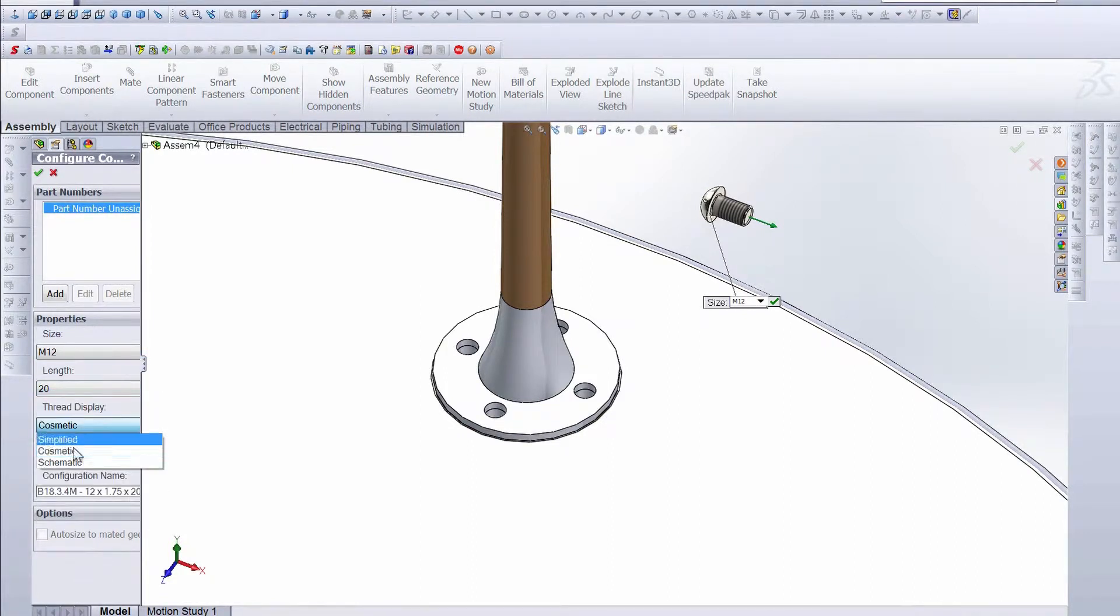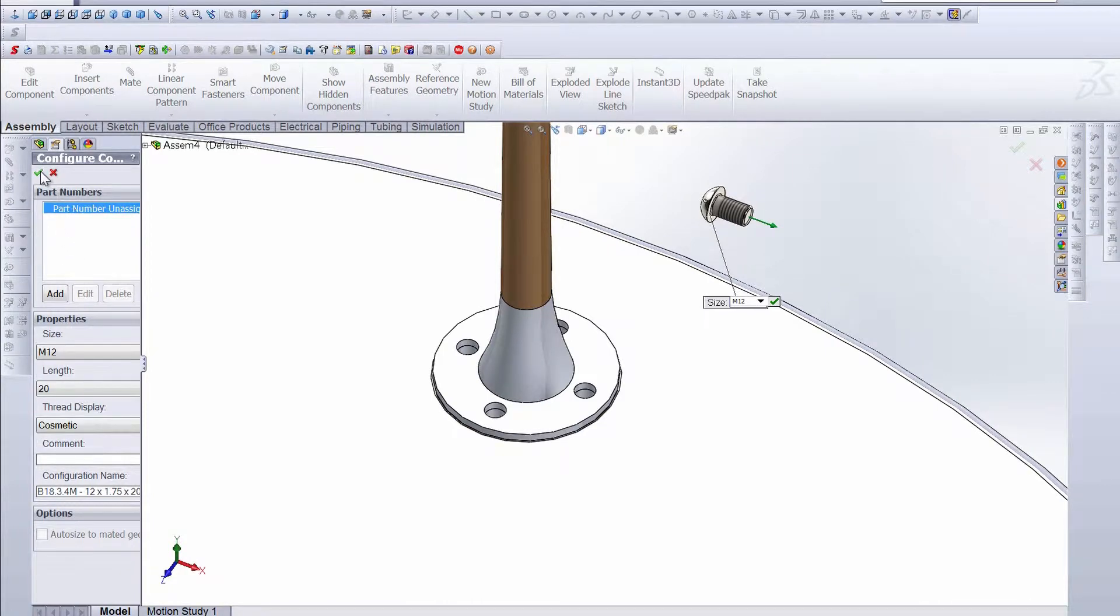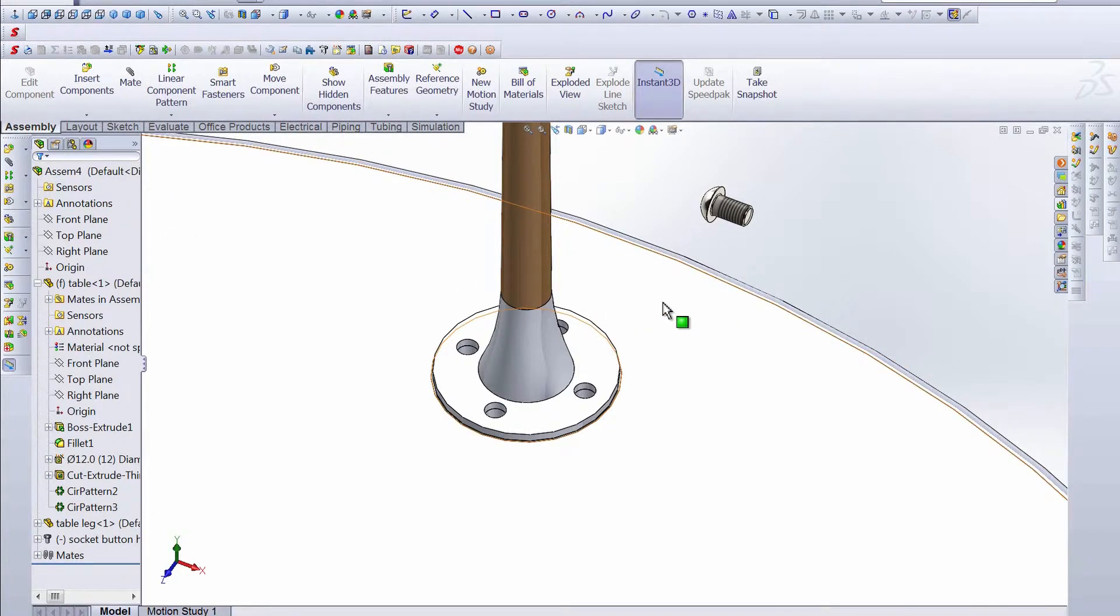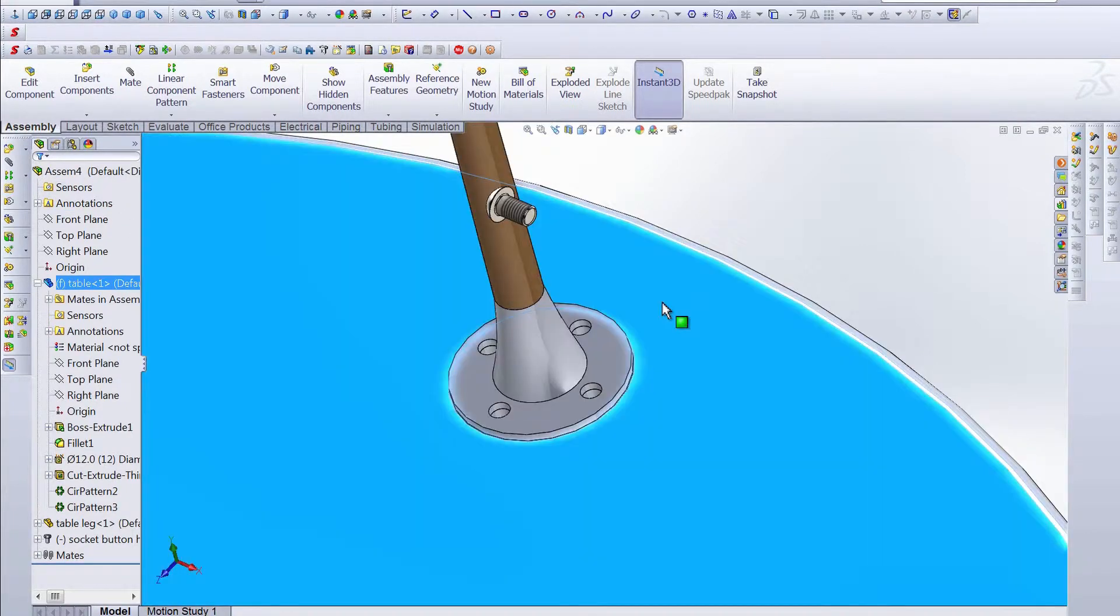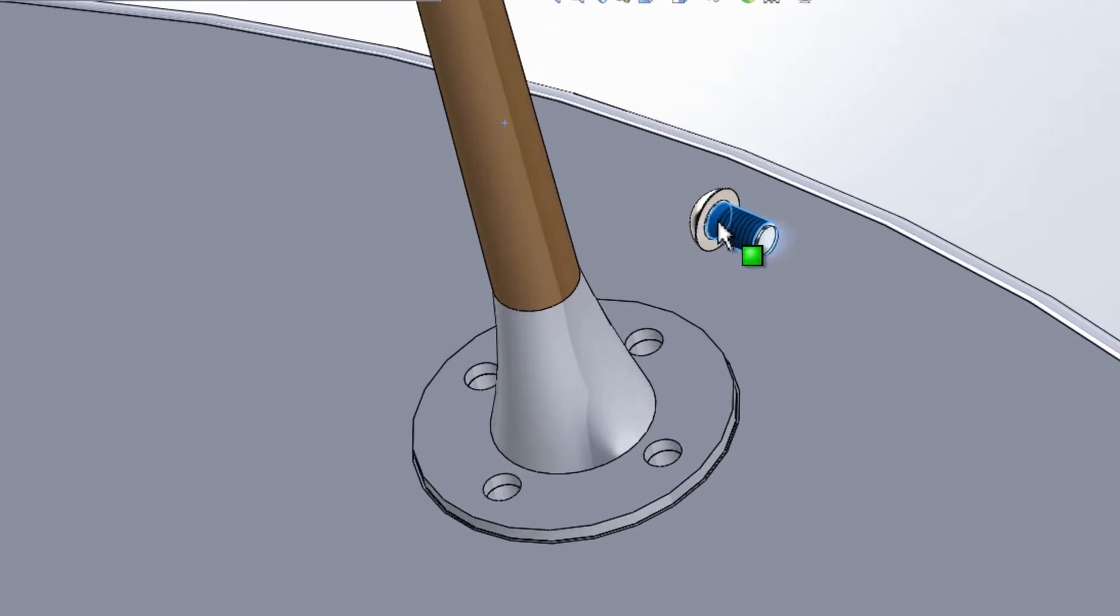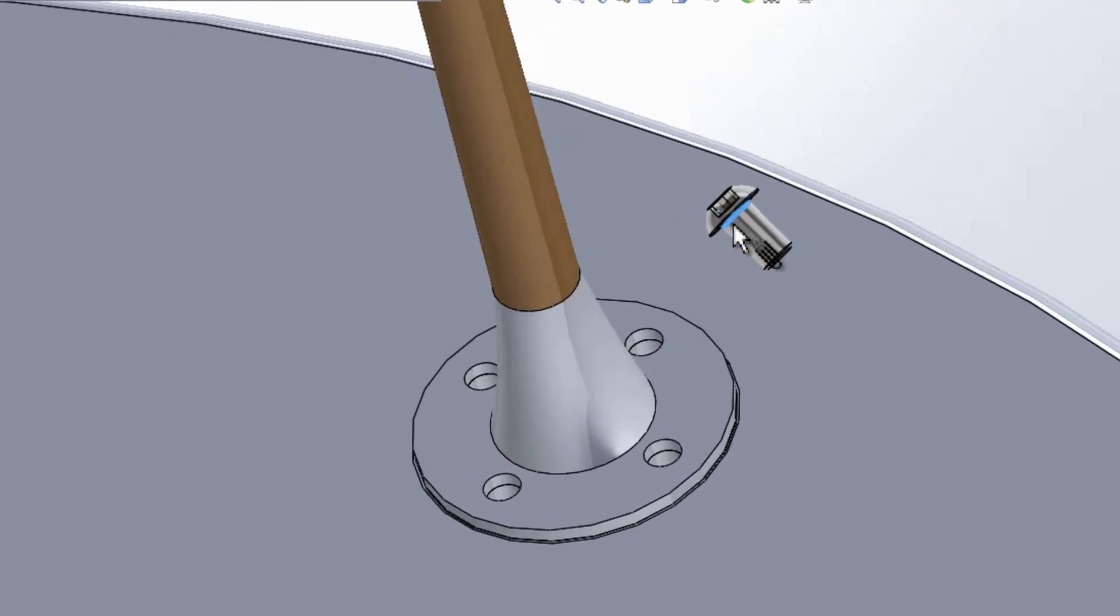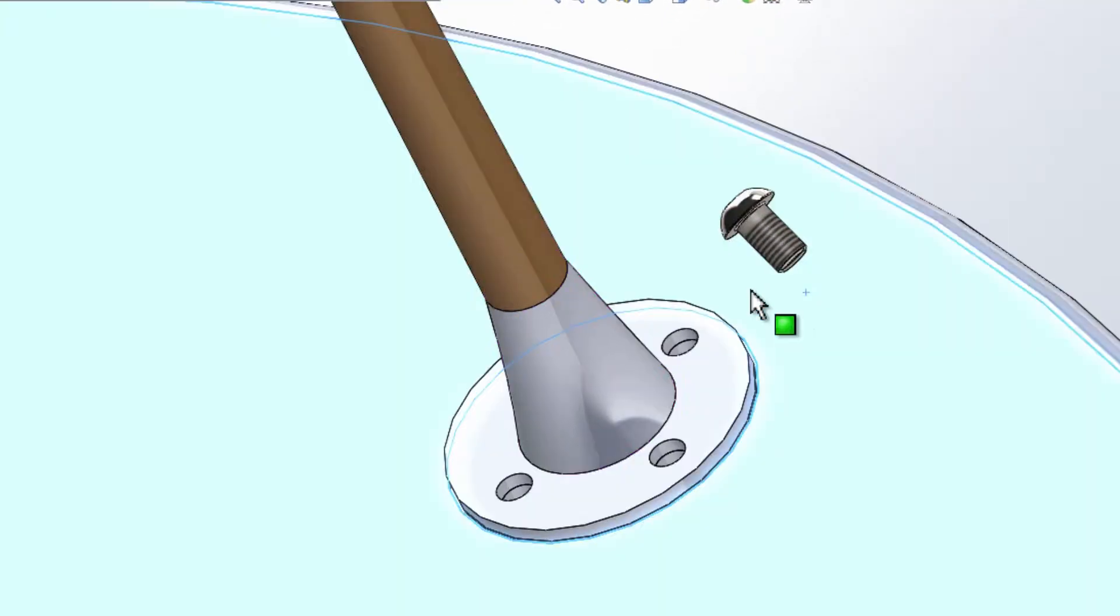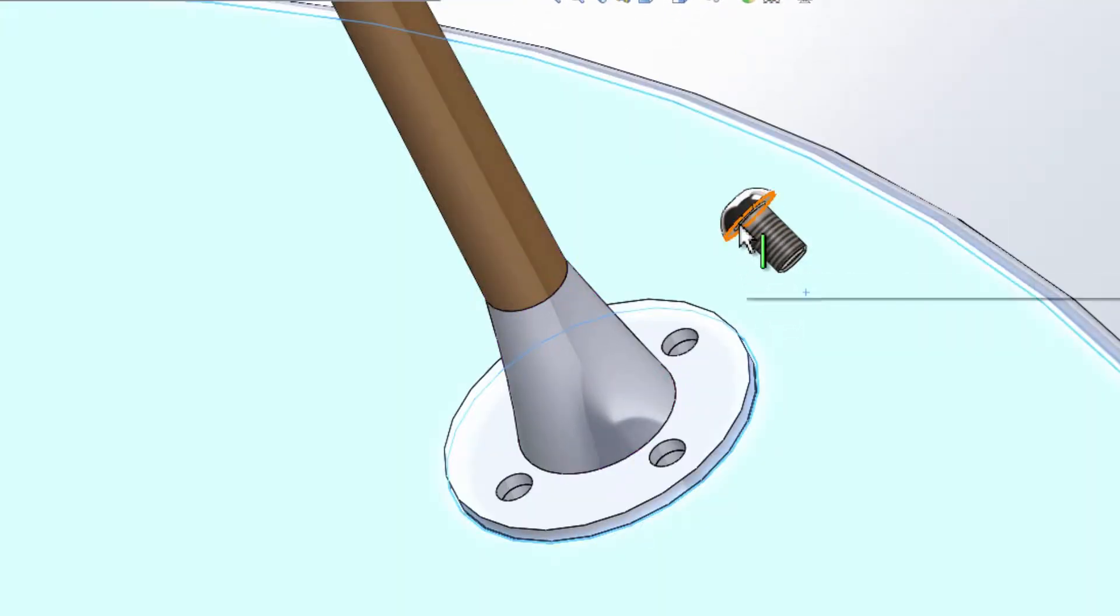We want the length to be 20, and we want the threads to be cosmetic, so that's all set. We just click OK and exit out so we don't add any more. Now we're going to spin around here, and we're going to take advantage of some smart mates.